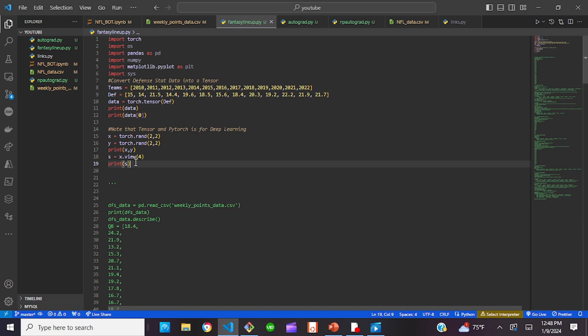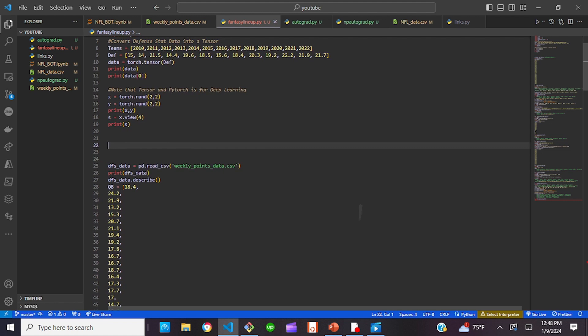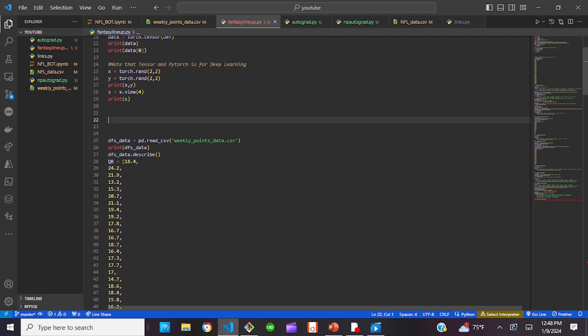Basically, tensors are the basic operation that we need, and they help with a lot of things. For instance, we can convert NumPy arrays with PyTorch tensors and vice versa. Now let's jump to what we were actually doing.